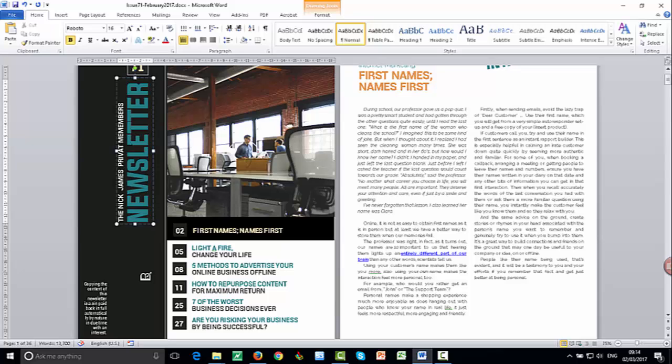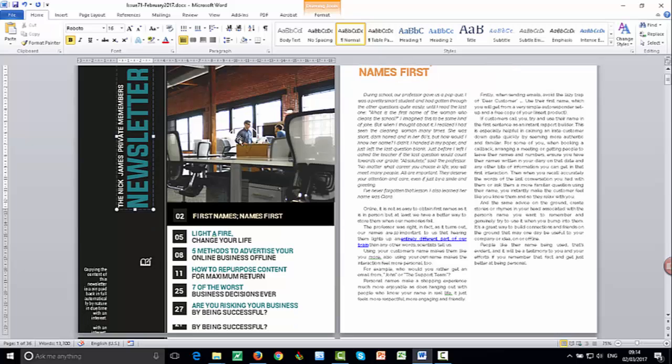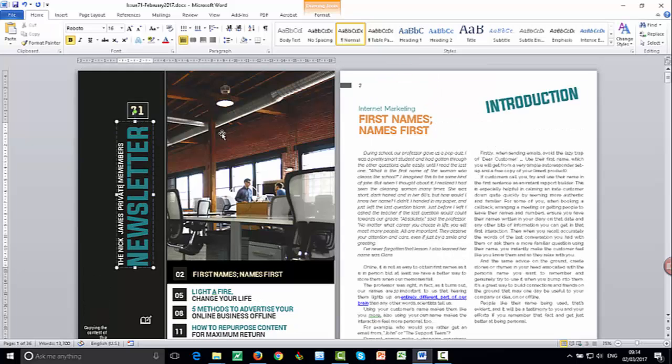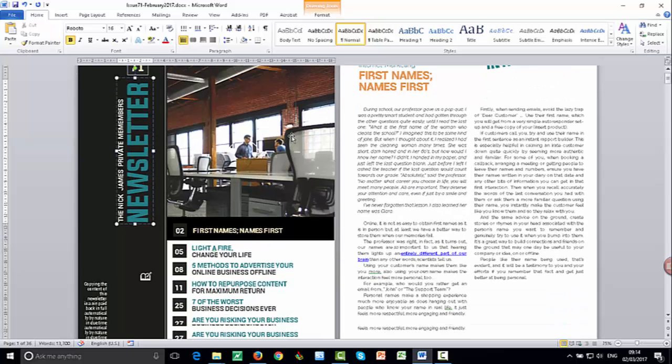Even internet marketers sometimes have issues with stuff. Let me go. There we go. Cool. Okay, so now it's the Nick James private members newsletter. So you can change the name of things there.